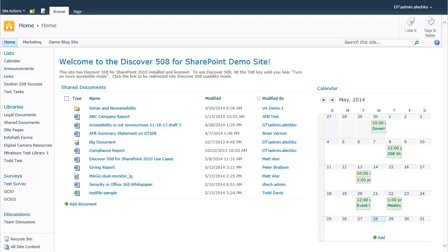I will start out by navigating to a SharePoint 2010 team site. On the home page, there are several common SharePoint features including top and left hand navigation, wiki content, as well as several web parts displaying views from different SharePoint lists and libraries.